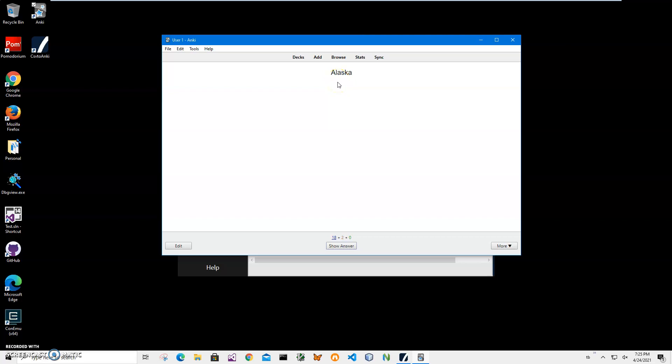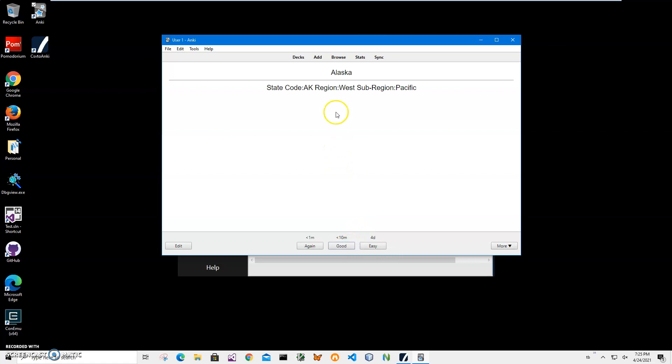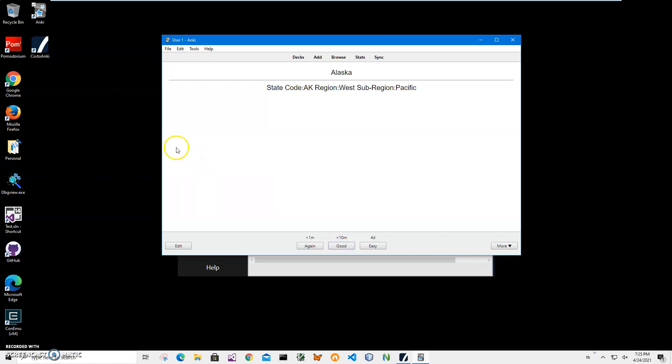Anyway, we converted and created an Anki apkg card deck from our CSV file. If you have any questions, please leave them in the comments below. If you're interested in more videos, please consider subscribing to my channel. Thank you.